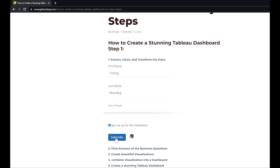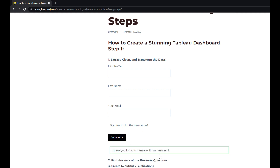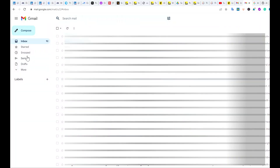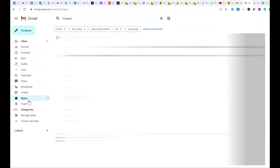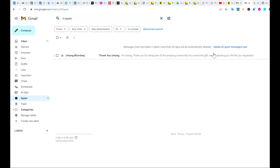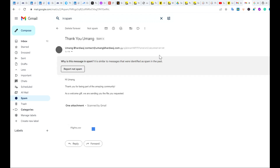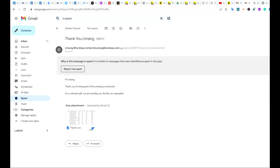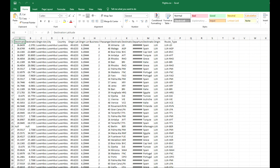Once you have clicked Subscribe, I will instantly send you an email with the data attachment. This is an automated feature and the email could end up in your spam folder. The email will look like a standard notification and you can download the attachment. Once the data has been downloaded, you will find all the columns and rows required to make this stunning dashboard. So let's get started.